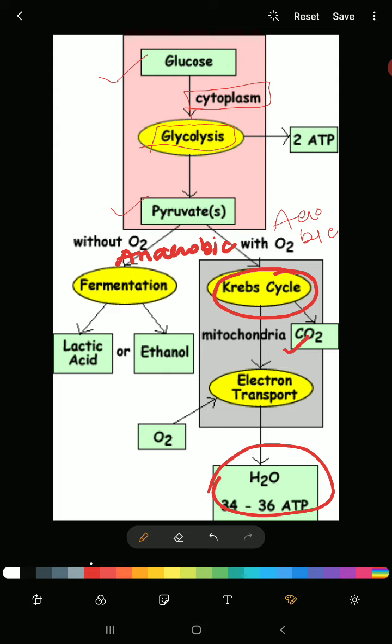In the absence of oxygen, some bacteria cannot enter the Krebs cycle. Instead, they convert pyruvic acid through fermentation, producing either lactic acid or ethanol. So: if oxygen is present, pyruvic acid enters the mitochondria and goes through the Krebs cycle; if absent, fermentation occurs.